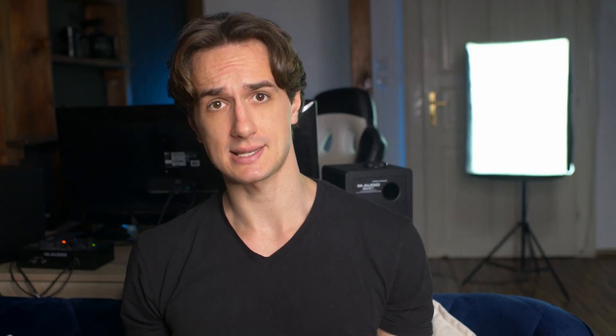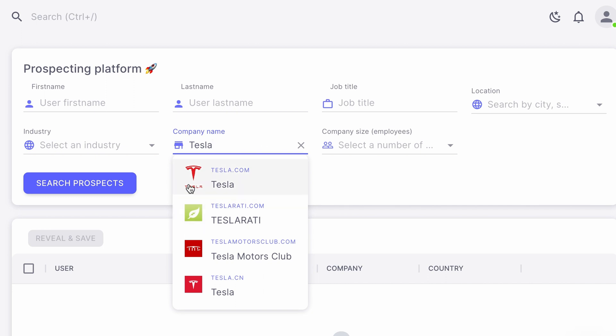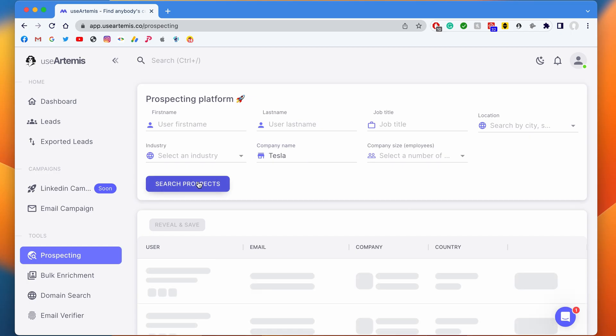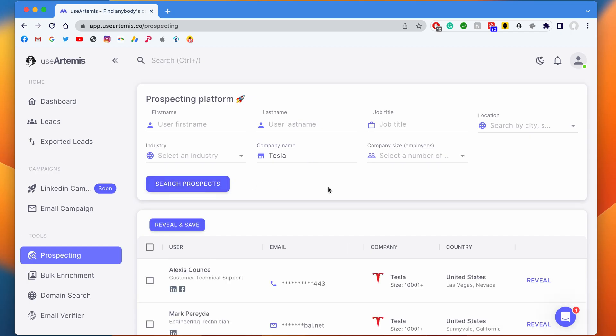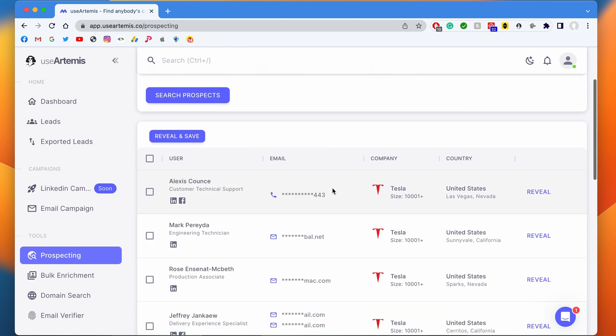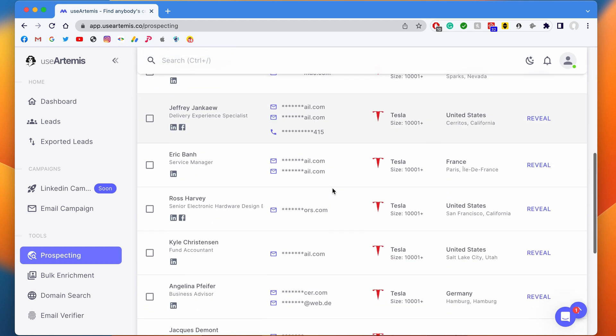let's search for people working at Tesla. I type Tesla in the company name text field and then I click on Search. And ta-dam! Now I have contact details of everybody who works at Tesla.